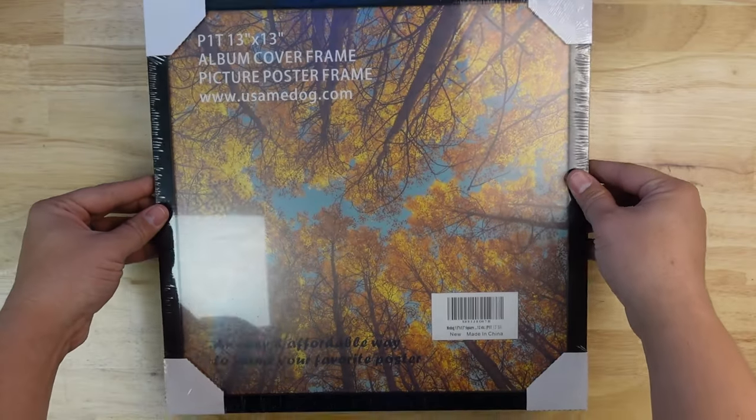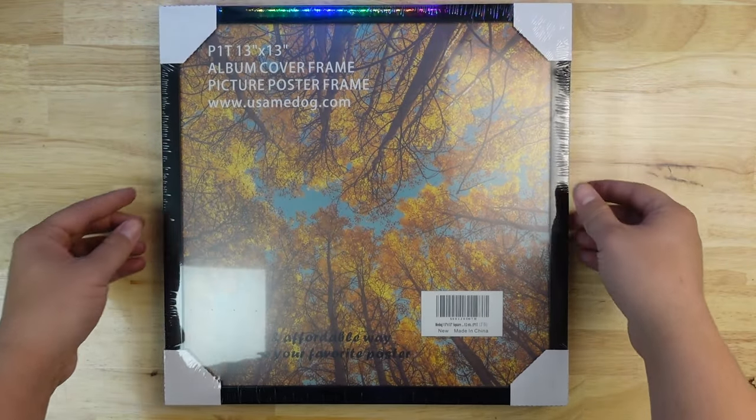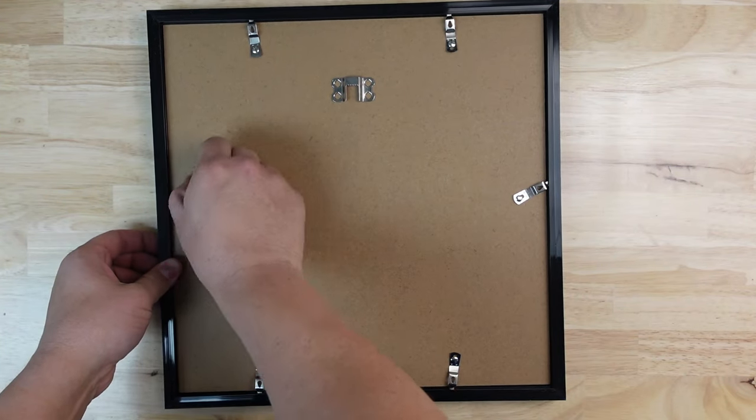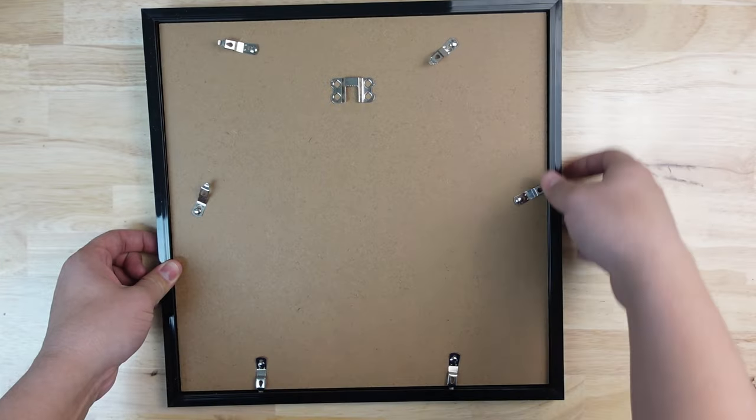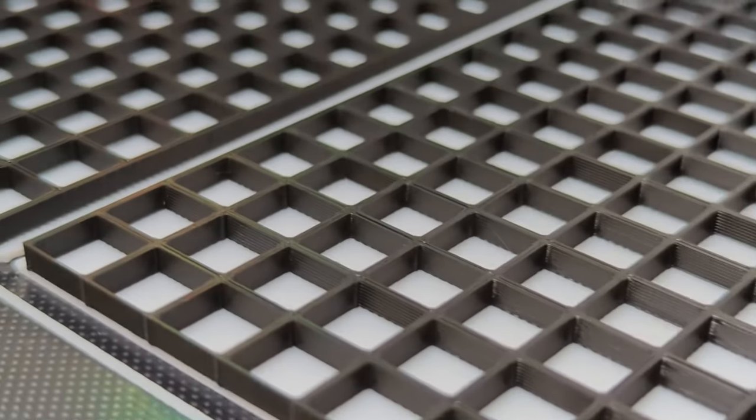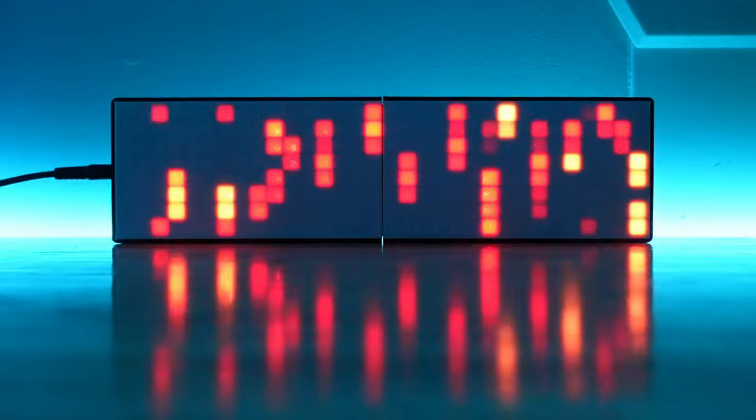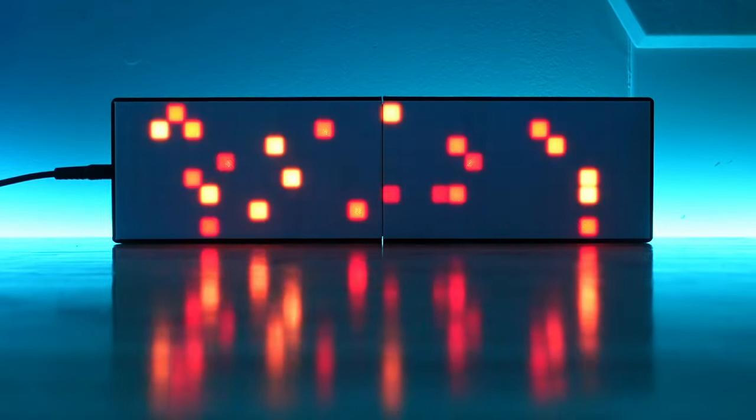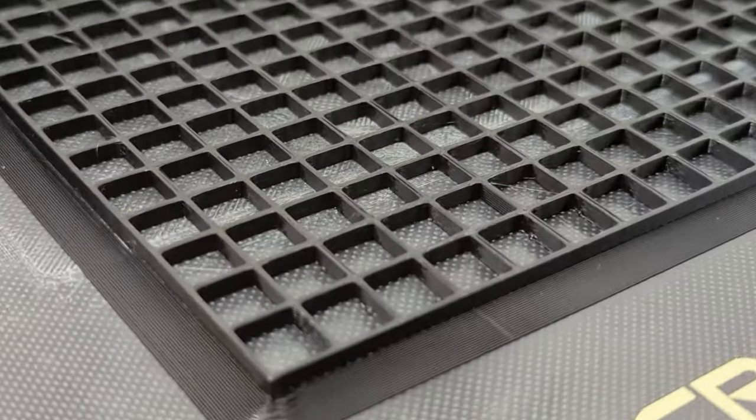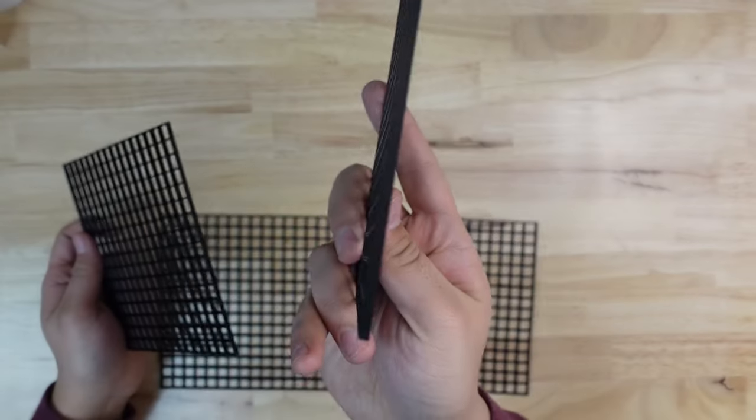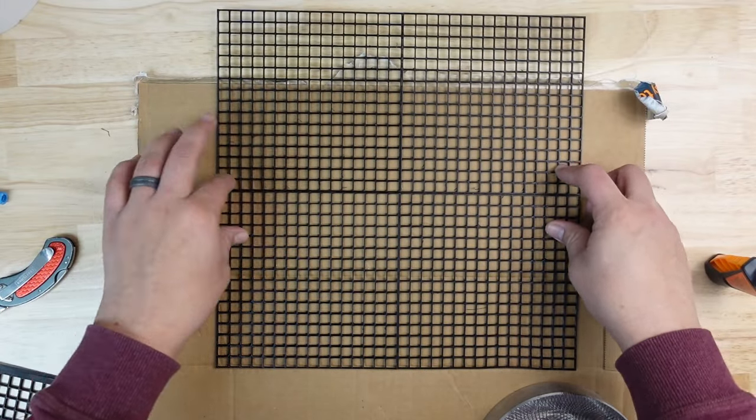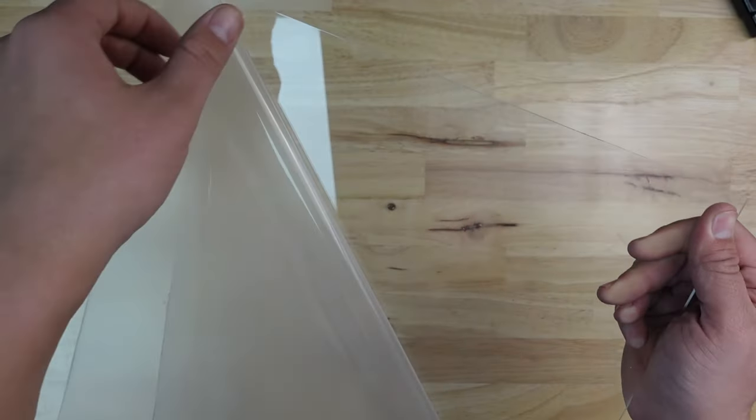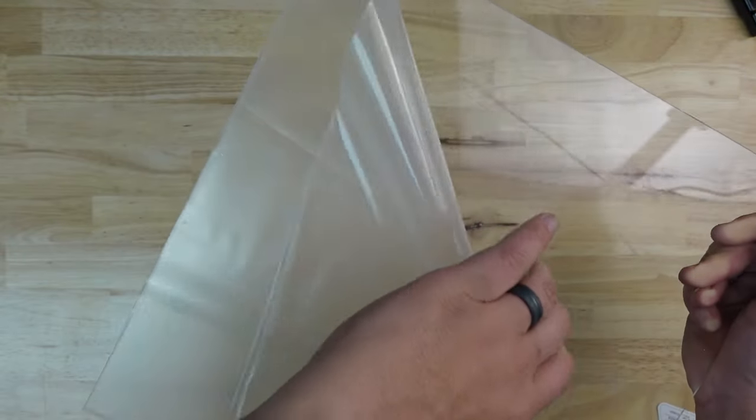For the frame, I decided to use a 13 inch by 13 inch record frame from Amazon. The frame comes with a cardboard backer that we can mount the matrices to and it fits all four of them nicely. If you've seen my previous videos, you've seen that I 3D print these grids that go on the matrix and help direct the light of the LEDs to make it look pixel-y. I did the same here, printing four two and a half millimeter thick grids, one for each matrix, and then gluing them all together. I also ended up replacing the front clear plastic with some one-eighth inch acrylic, which I'll explain a little bit later.